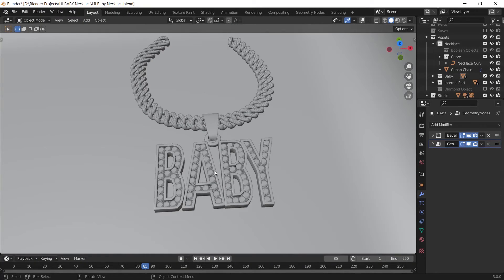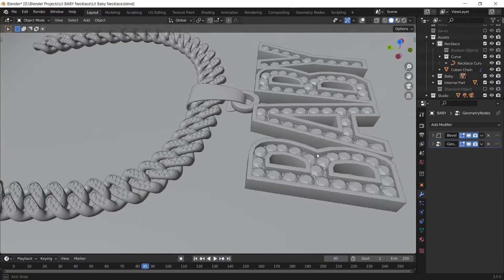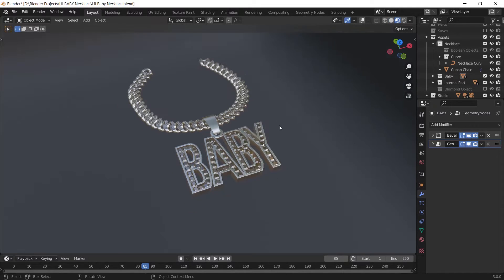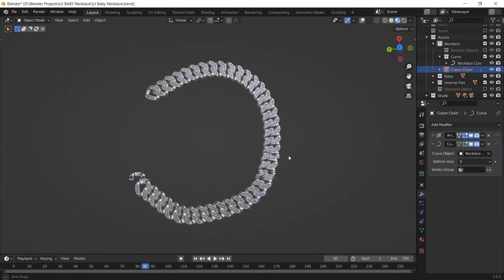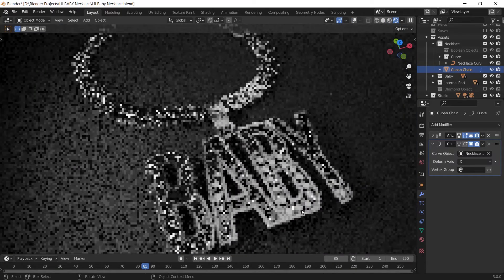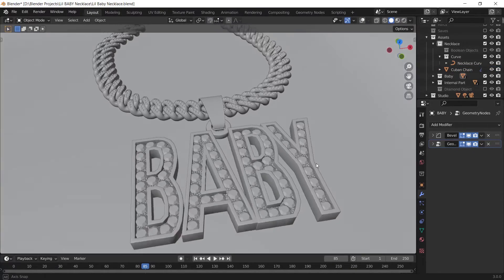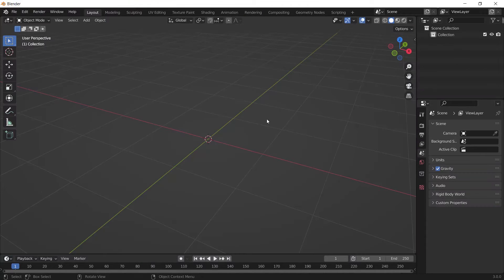Hello everyone, welcome to this tutorial. In this video I'm going to show you how to create a Cuban chain with its pendant. I've divided it into two parts so it doesn't get boring. In this part I'm going to show you the process of creating the Cuban chain, and in the next part I will show you how I made the board pendant. Let's jump into the tutorial.